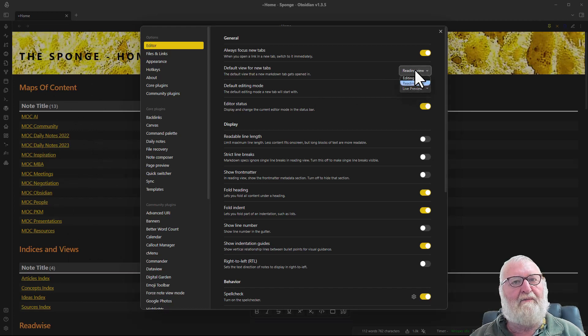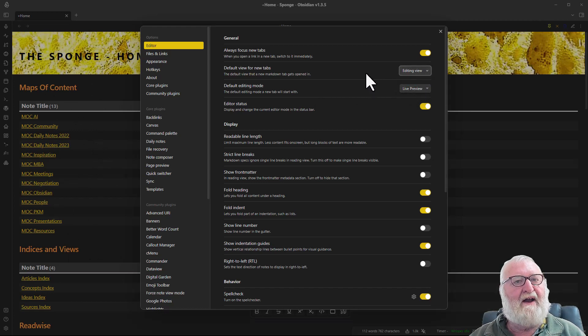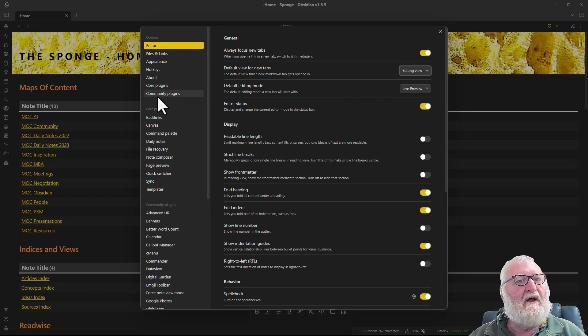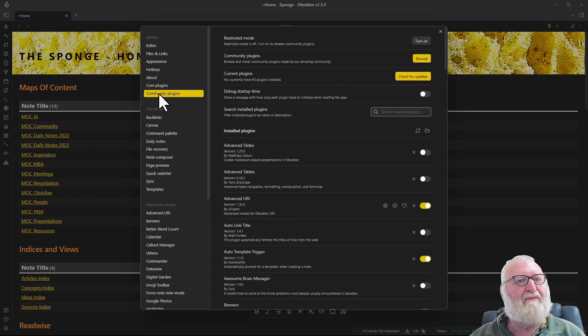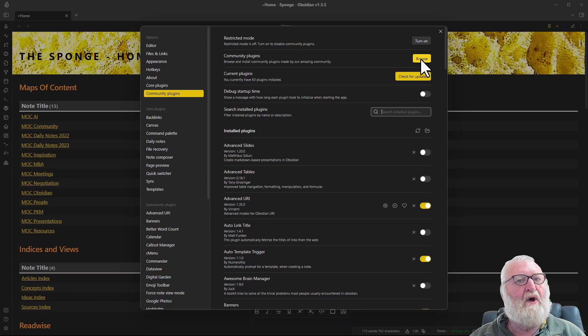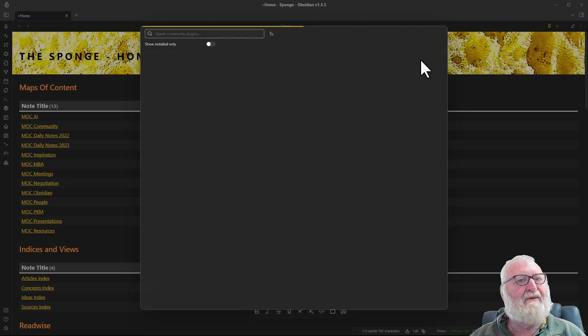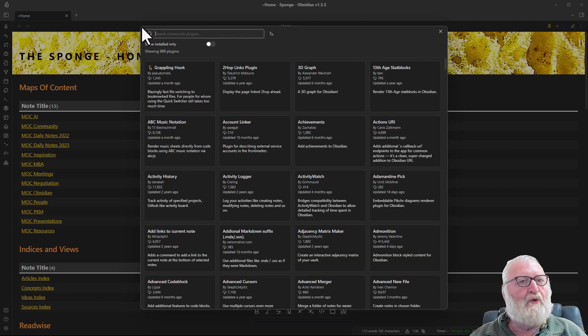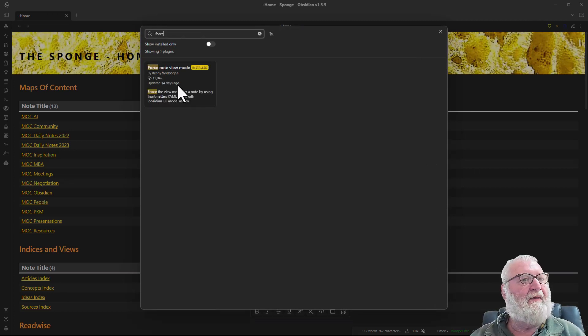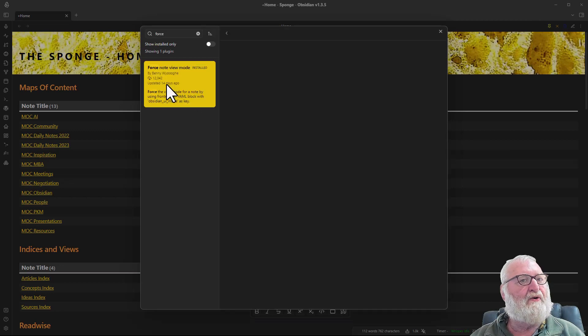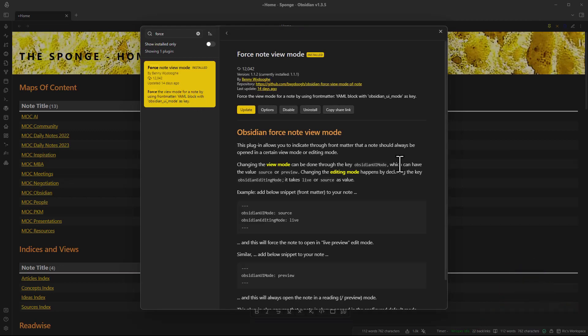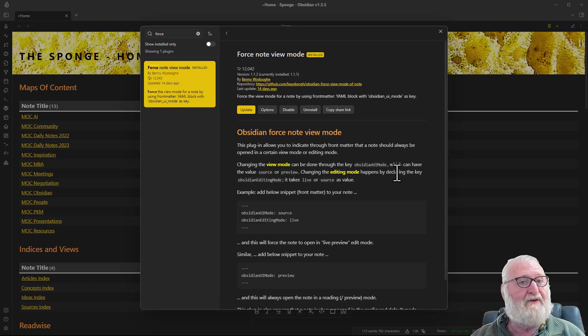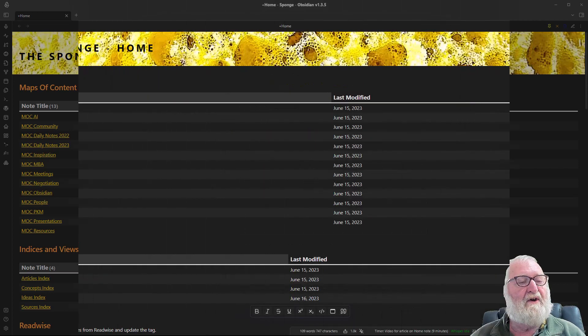If you have it in editing view which I do, then you will probably need to install this plugin. Go to community plugins, browse, force note view, and there it is. You can see that it's installed. Here is the information about how to use it.